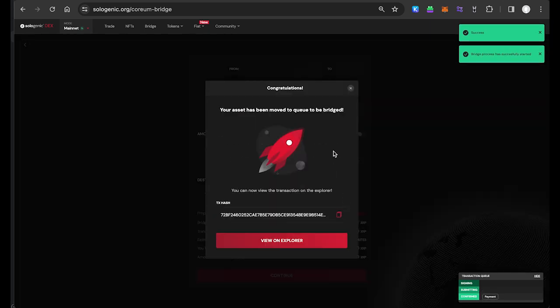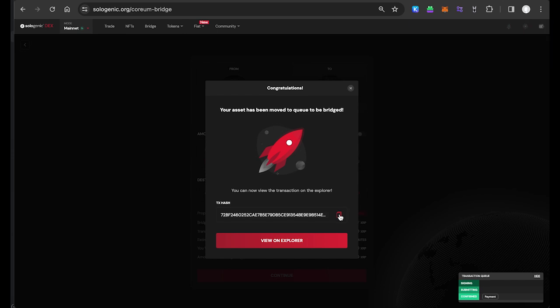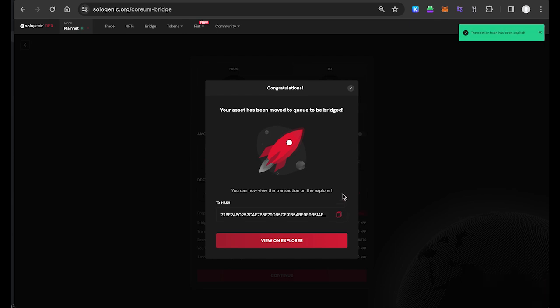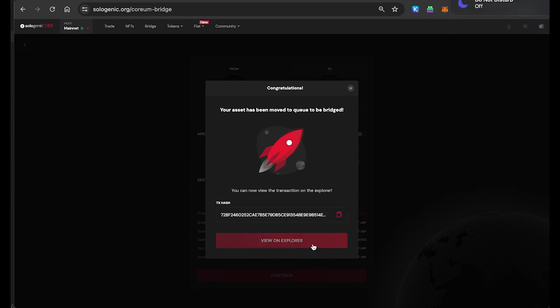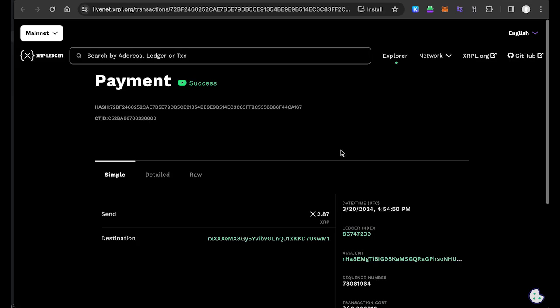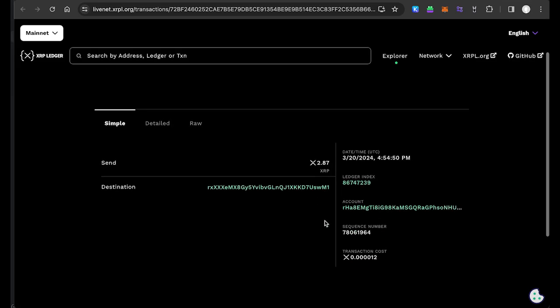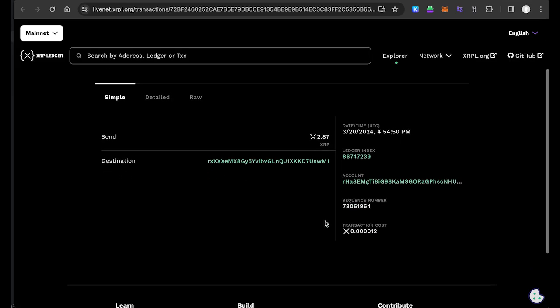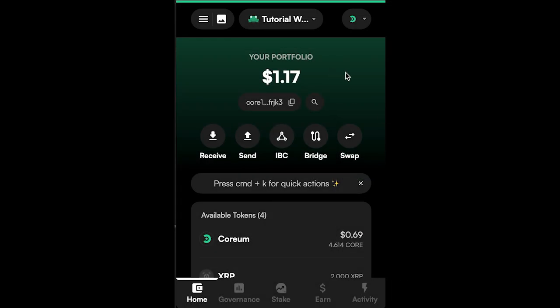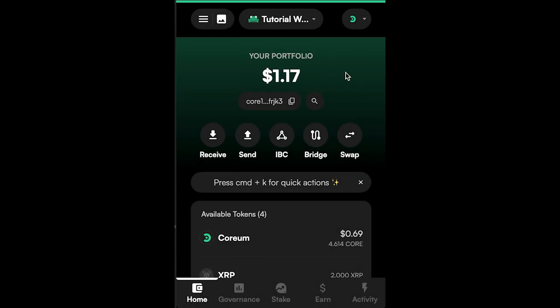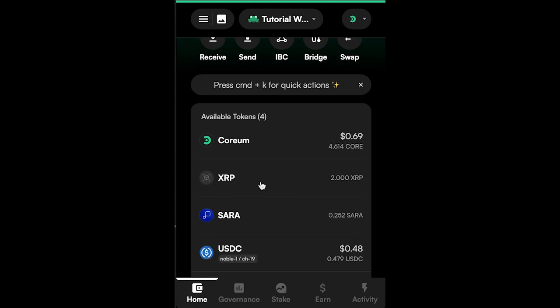Once submitted, you can copy your transaction hash for future reference, and you can review the payment details on the XRP Ledger Explorer. In 1-2 minutes, you'll see the XRP Ledger asset you bridged available in your Corium wallet.